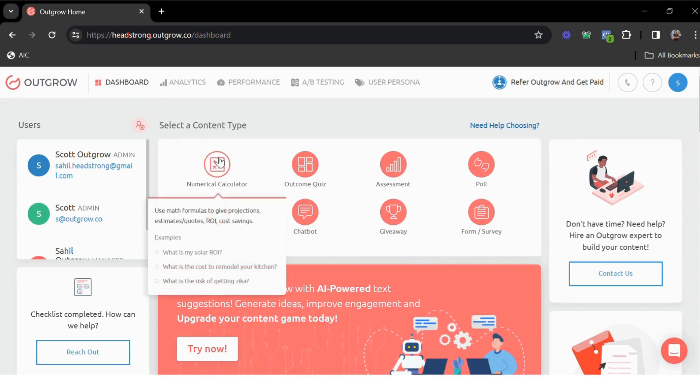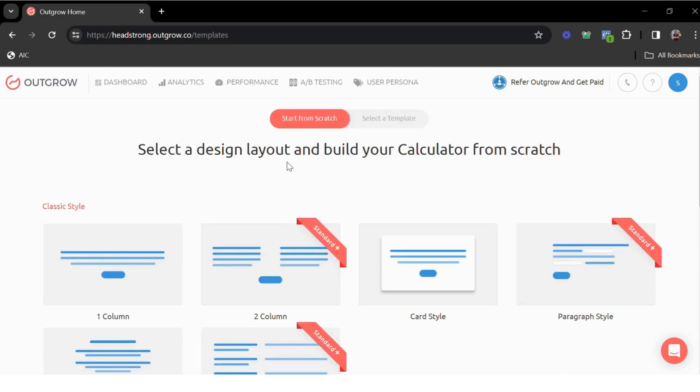So on the dashboard, you can choose numerical calculator as the content type, which will then take you to the layout selection page.